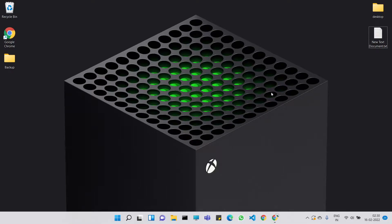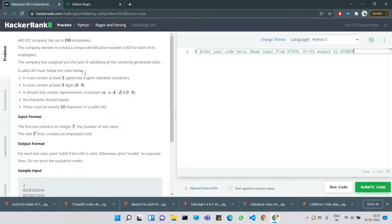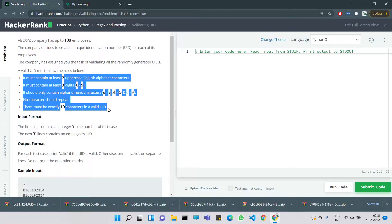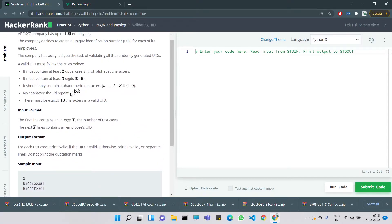Hello everyone, welcome to my channel. Let's look at the 16th day problem today — validating UIDs. It's a string parsing problem. ABC XYZ company has 100 employees and decides to create a unique identification number (UID) for each employee. The company has assigned us the task of validating all randomly generated UIDs.